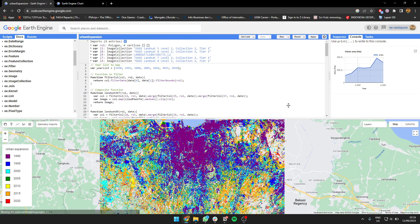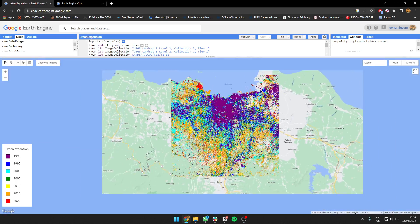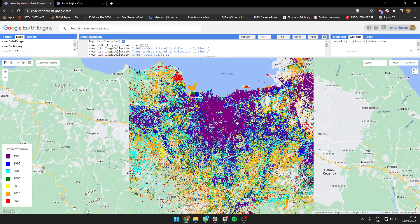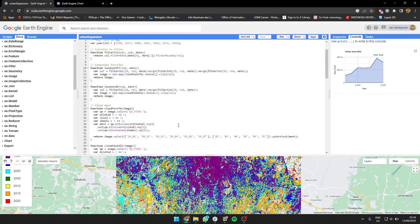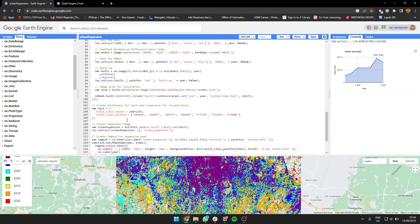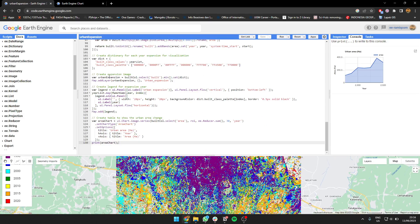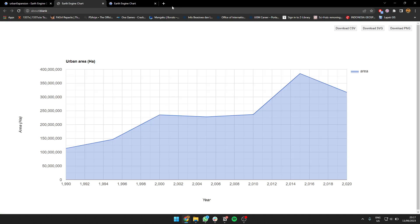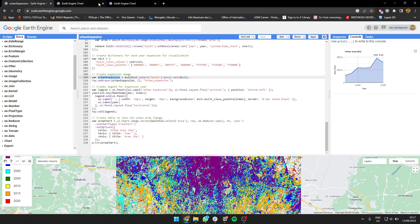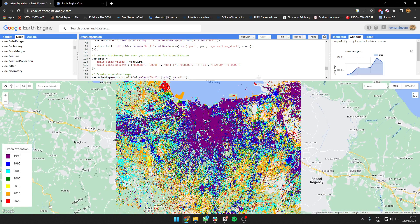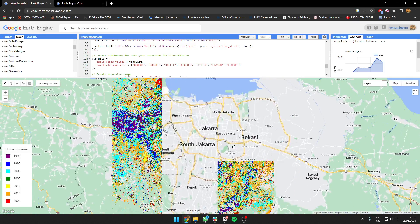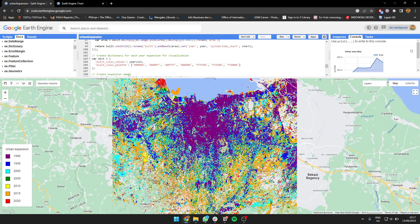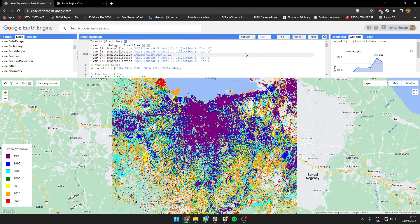That's the output. You can export the map if you want—this urban expansion one. Make sure if you want to export the image, you can use this. You can export data—just click here and download the CSV. That's it for mapping urban expansion over the years using Landsat imagery from 1990 to 2020 in Google Earth Engine. Thank you, goodbye.